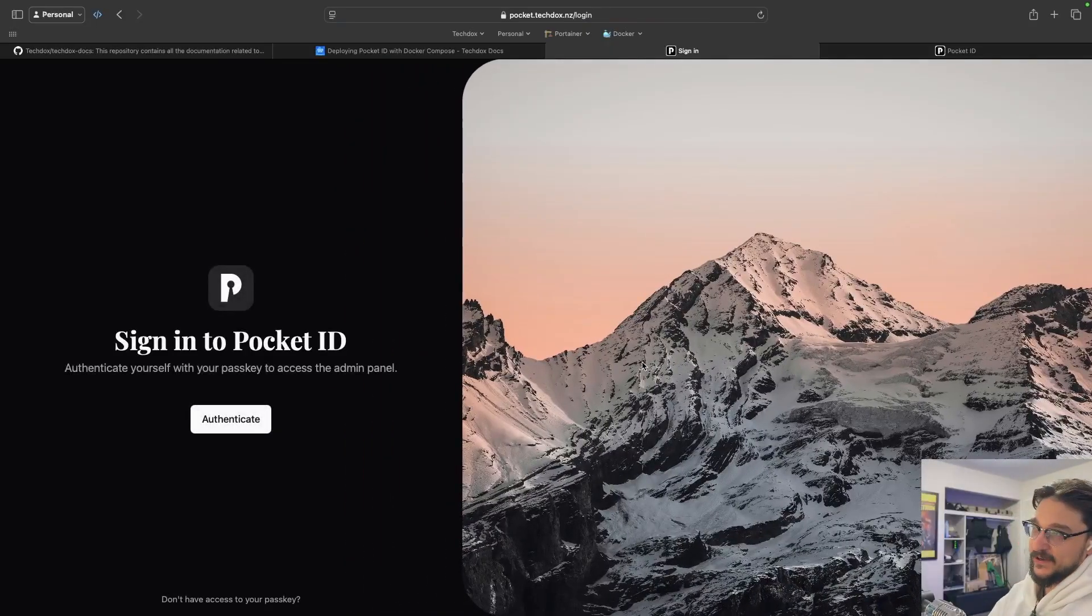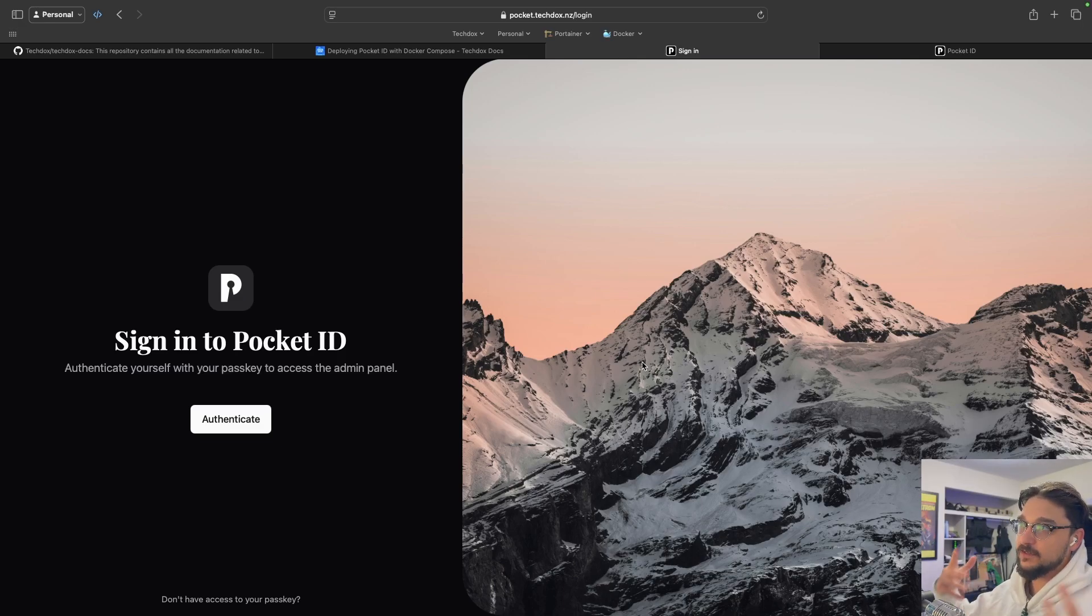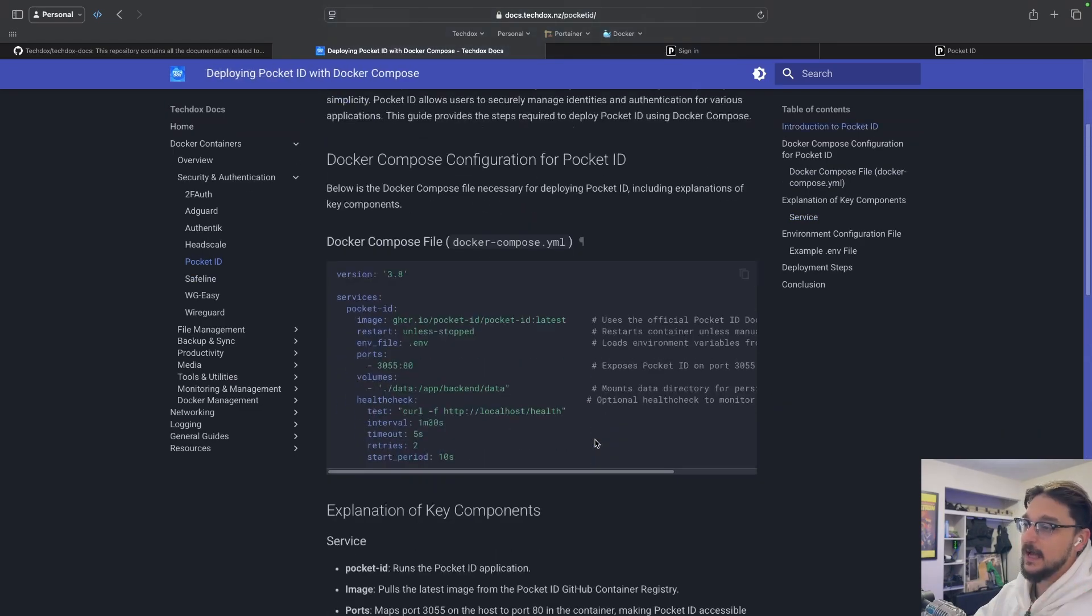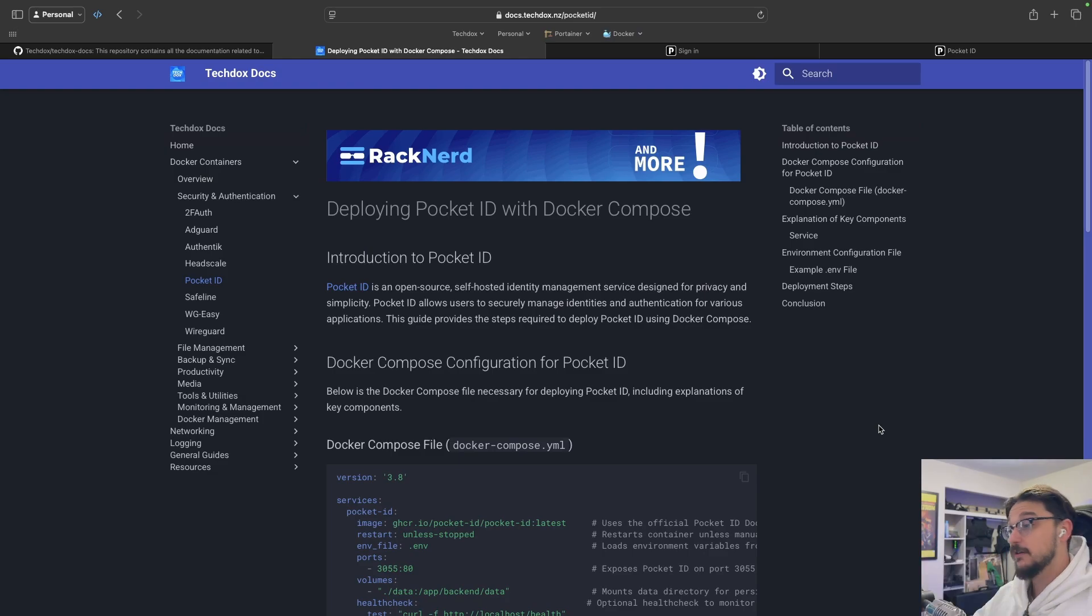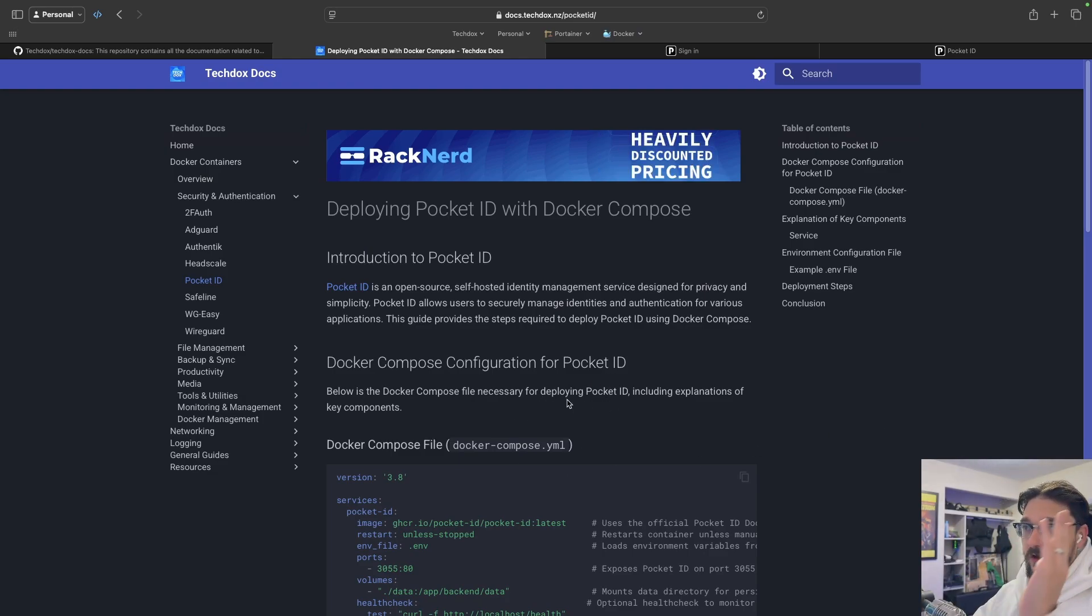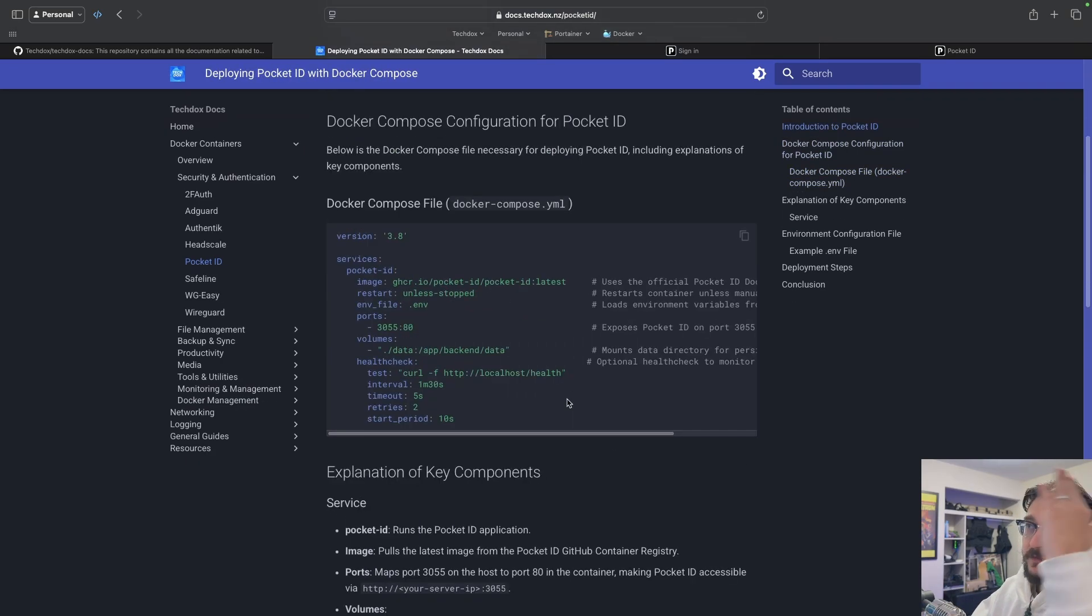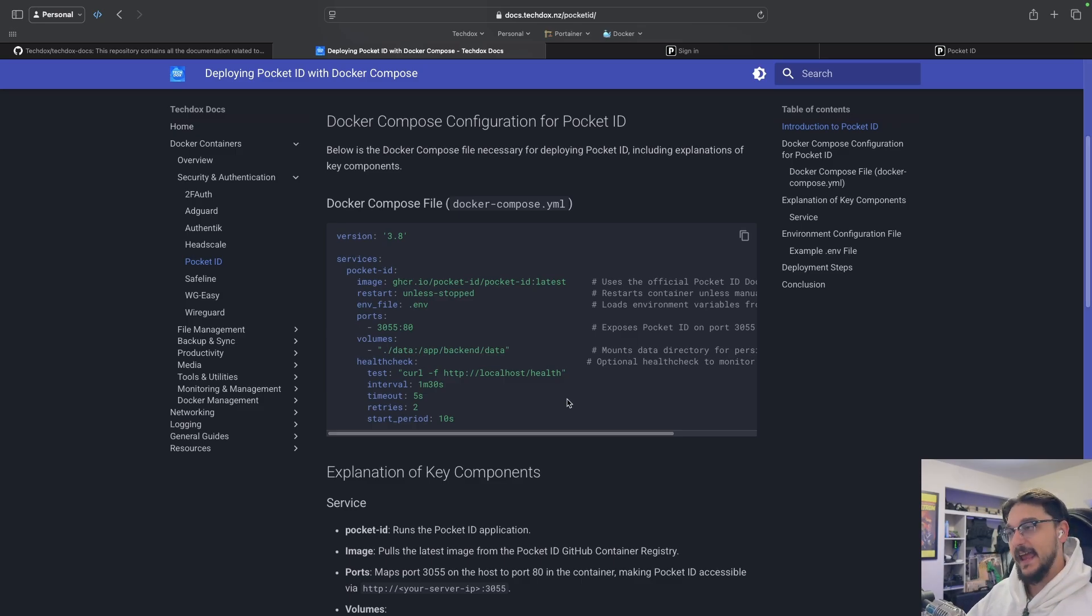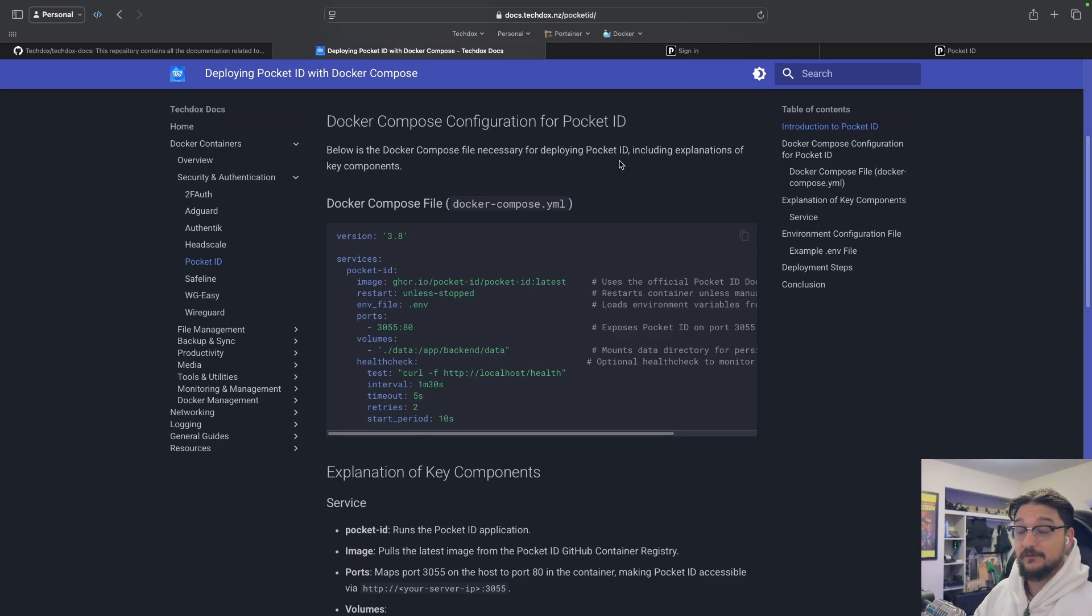So this here is Pocket ID. This is an instance that I have all up and running. I have deployed this via Docker. All the instructions, all the steps to get this up and running will be in the link in the description. This here is TechDocs Docs, a web page that I manage, and anything I cover I will have detailed documentation. So if you want to get this up and running, you've got all the steps here. It's a simple Docker deployment. I'm going to cover this video as if you've just deployed it and we'll be setting out from that point on.